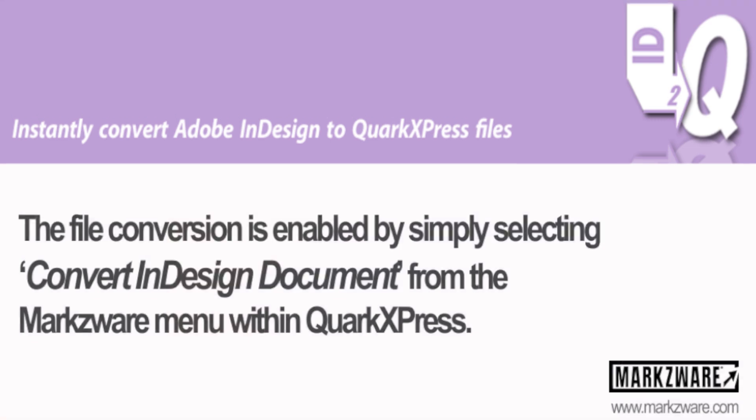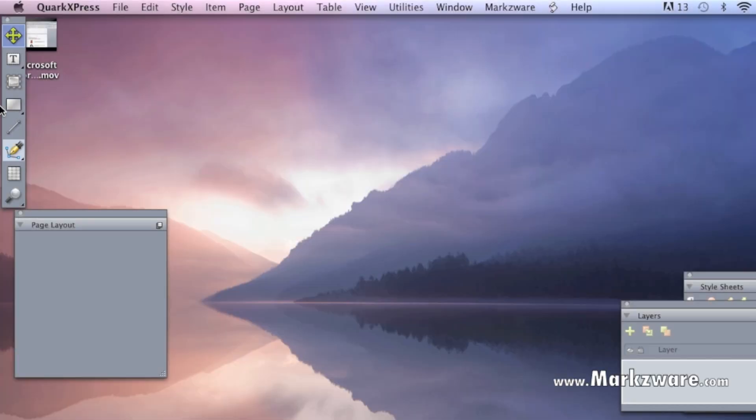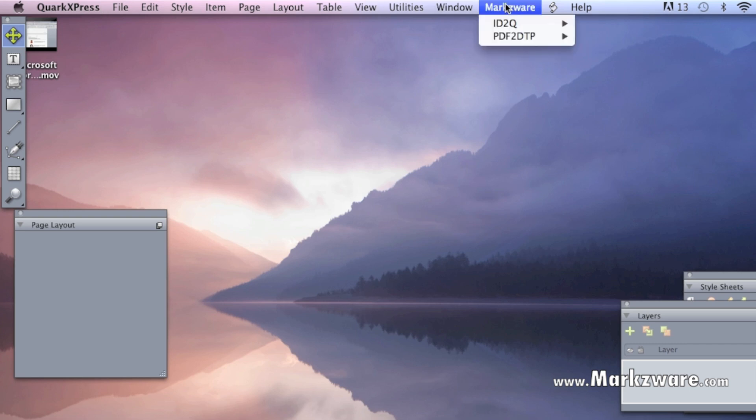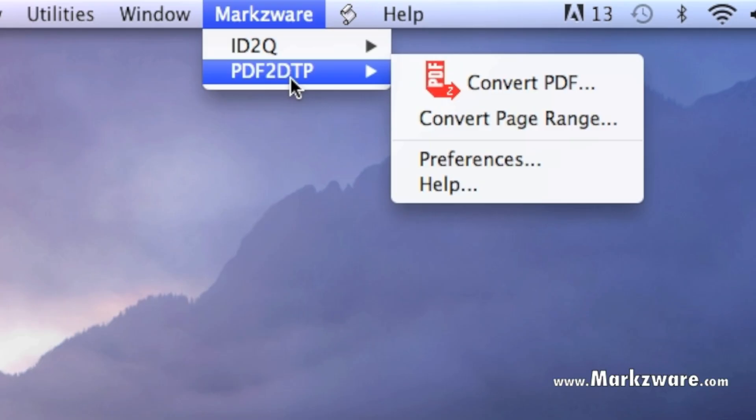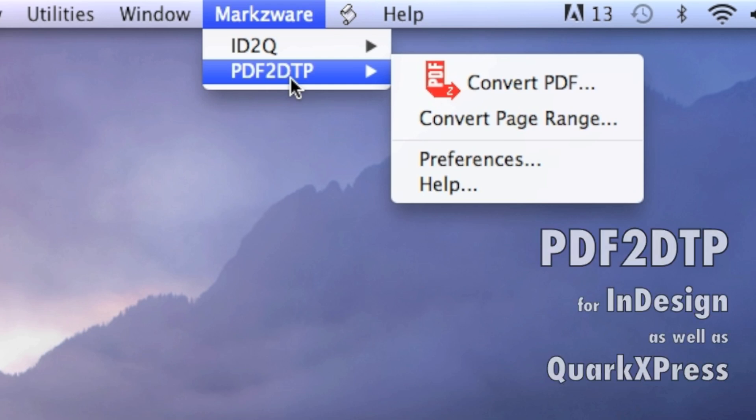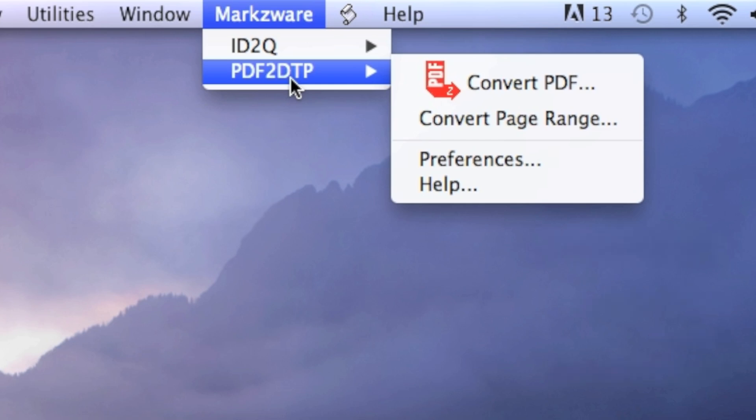Well, let's go check it out. Once you're in QuarkXPress, up top in the menu item, you see a Markzware menu item. There, you'll see the Markzware products. Many of you might have, hopefully, or heard of Markzware's PDFDTP, a great way to convert PDF files right into fully editable QuarkXPress files. Really amazing.